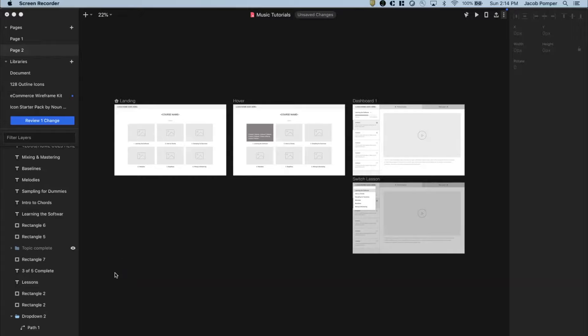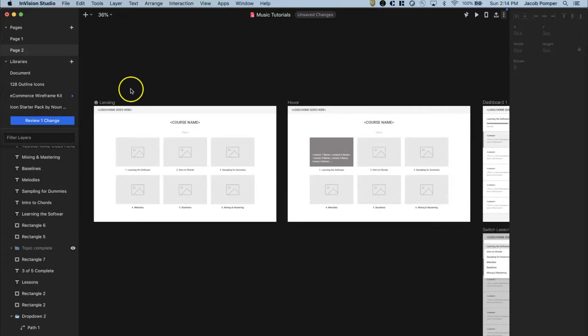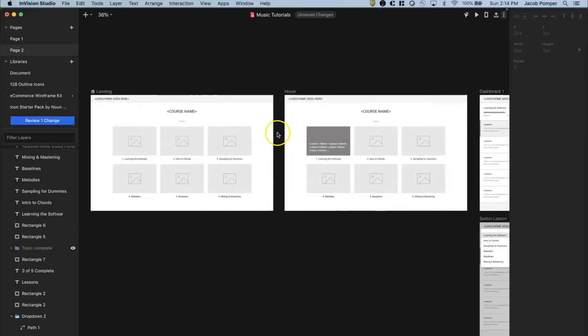Hey everyone, welcome back to the channel. This is part four of my video series on how to approach a technical UX interview. In part three, we translated a low fidelity sketch into wireframes — we designed a landing page for a video course as well as a hover state which reveals the lessons within each topic.